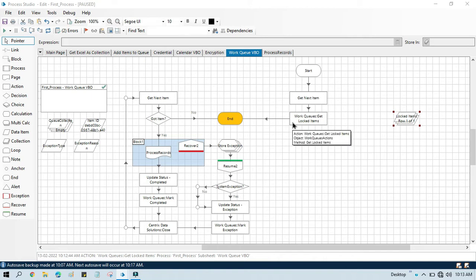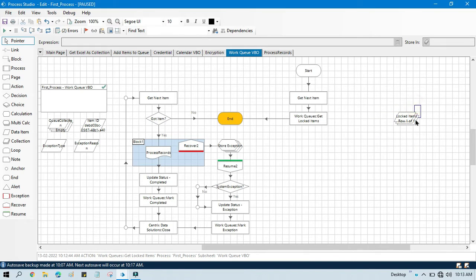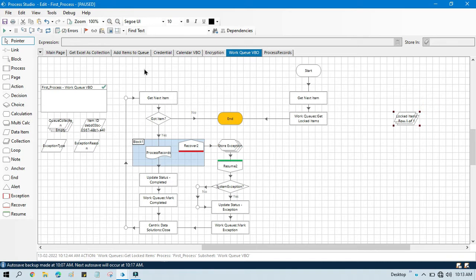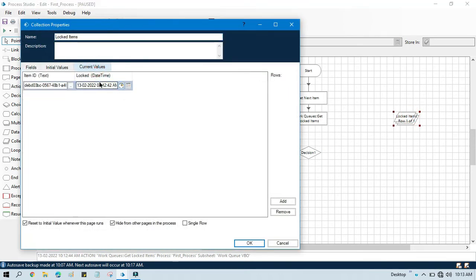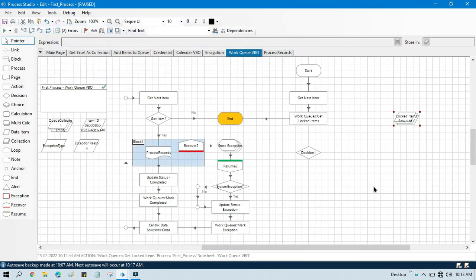You can also put a condition to check whether an item was locked or not — like if we have some data here, and if we have data, those items were locked today or not. So for that we will take one decision stage, and here we will write the log date value we are getting. We will check if this log date equals today's date or not.